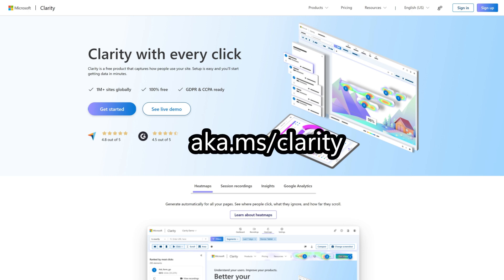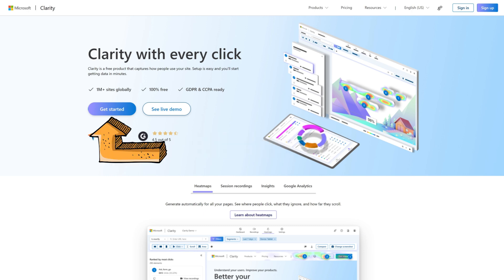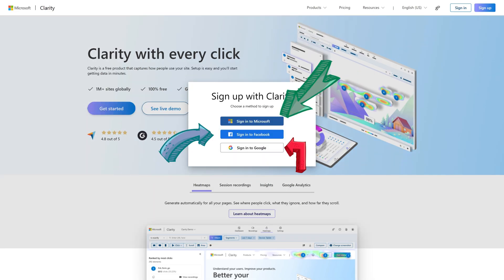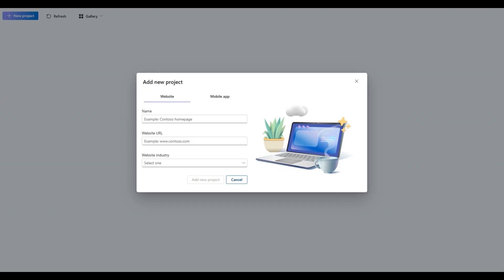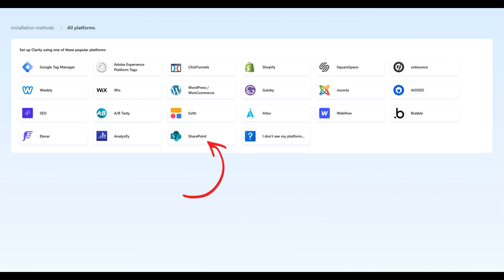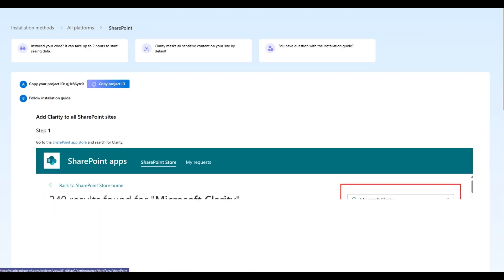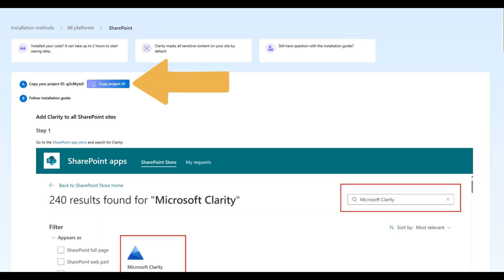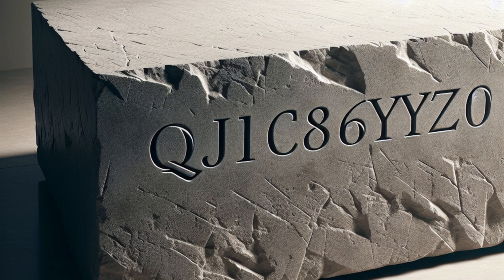To get started, visit the Microsoft Clarity homepage by going to clarity.microsoft.com. Click on the Get Started button and sign in with an account of your choice. Give your project a name, a URL, and an industry, then click Add New Project. On your new Clarity Project dashboard, select View All Platforms, then SharePoint, and then the Copy Project ID button. Keep this project ID somewhere safe as we'll need it shortly.